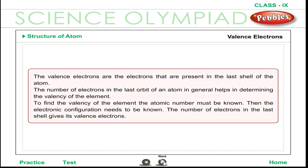The valence electrons are the electrons that are present in the last shell of the atom. The number of electrons in the last orbit of an atom, in general, helps in determining the valency of the element. To find the valency of the element, the atomic number must be known, then the electronic configuration needs to be determined. The number of electrons in the last shell gives its valence electrons.